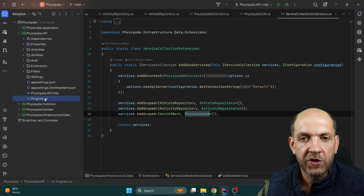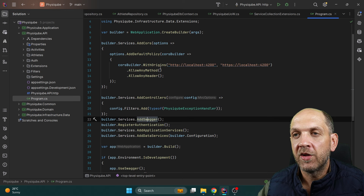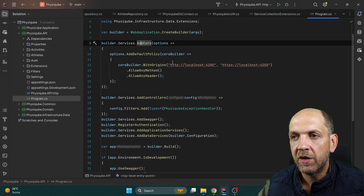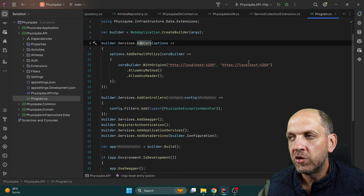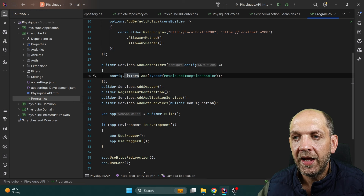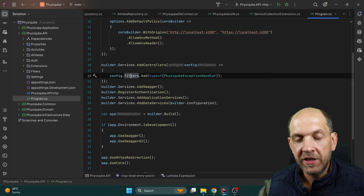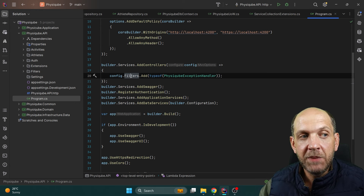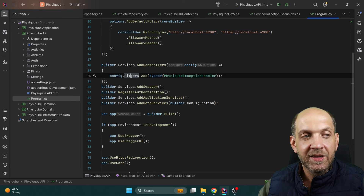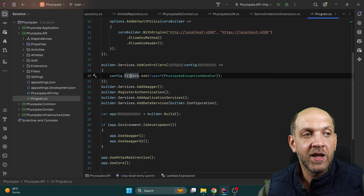Let's take a look at program.cs. We'll probably use this with a single page application — I've started working on an Angular application as well. First, we add CORS services with a default policy for the origins used by my Angular SPA. Then we add controllers with a global exception handling filter. I have a video explaining the difference between a global exception handling middleware versus a global exception handling filter — my personal preference is the filter, but a middleware is totally fine too.